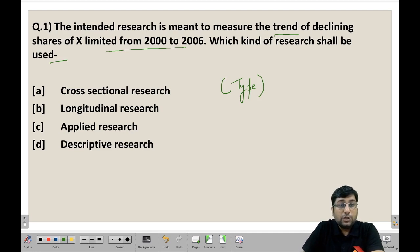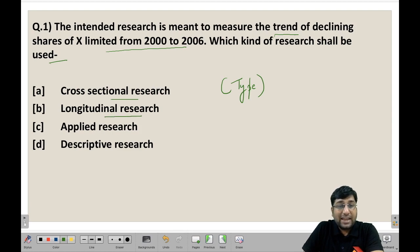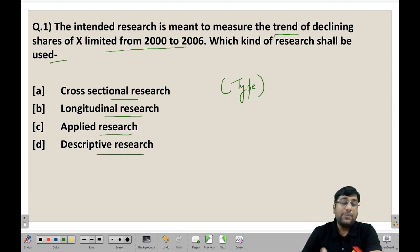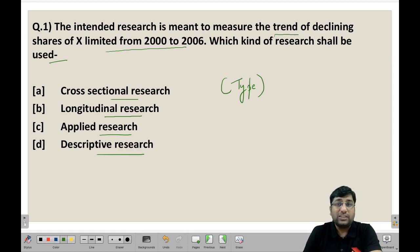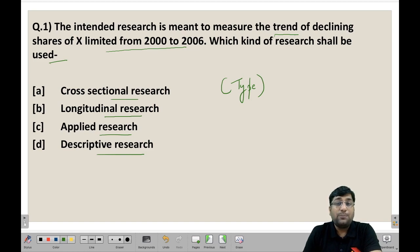There are 4 options: (A) Cross-sectional research, (B) Longitudinal research, (C) Applied research, and (D) Descriptive research. I always say that if you encounter this kind of question, first you need to know the meaning of these 4 options — then you will be able to solve such questions.